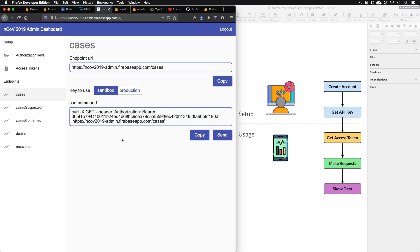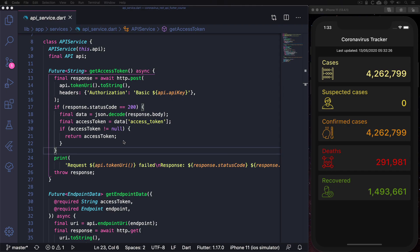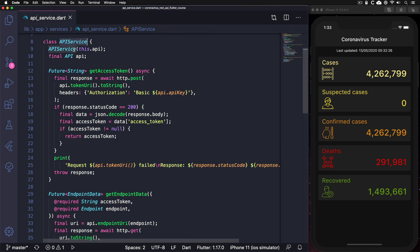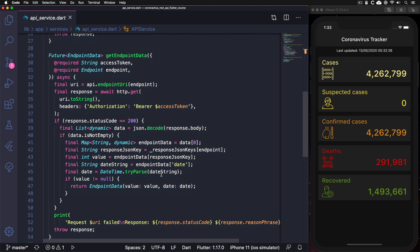So this web dashboard makes it convenient for developers to set everything up, and they can even use it to send requests and preview the response data from the API. So from the developer point of view, using the REST API is a matter of writing an API service class that uses the Dart HTTP package to make requests and show the response data on the screen.